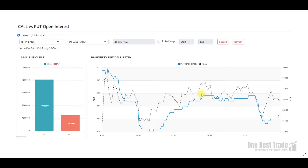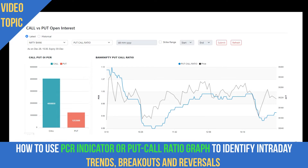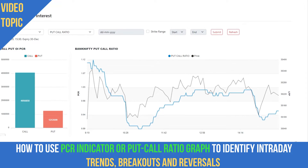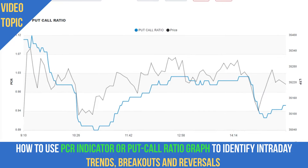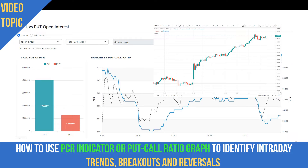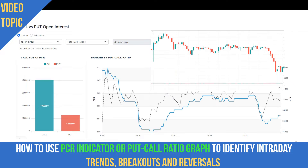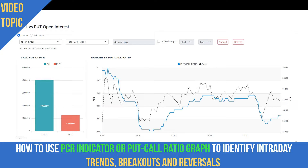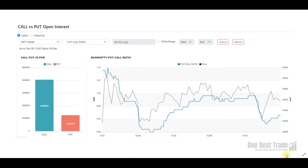Welcome to One Bus Trade. In this video, I'm going to explain how to use one of the most powerful indicators — the PCR indicator — to identify Nifty and Bank Nifty intraday trends, and also potential breakouts, breakdowns, and reversals with examples.